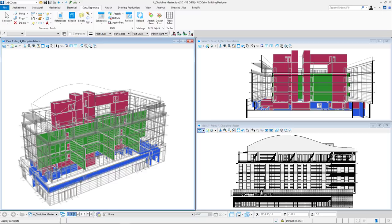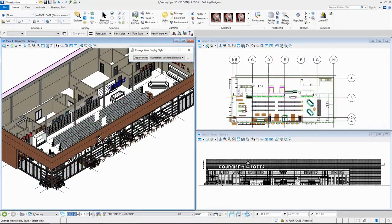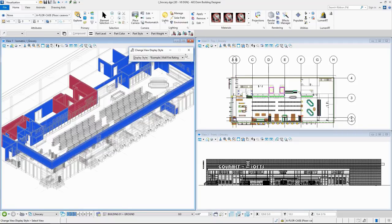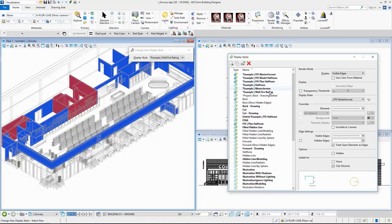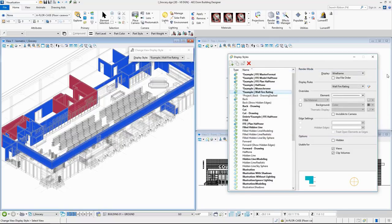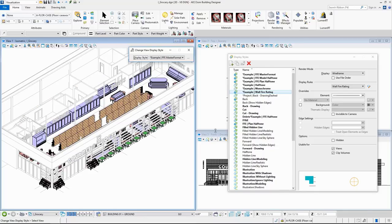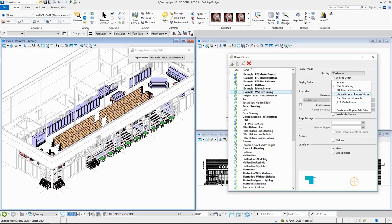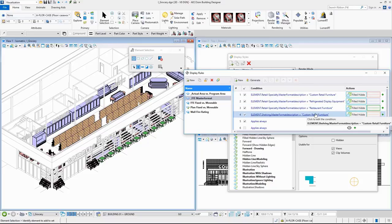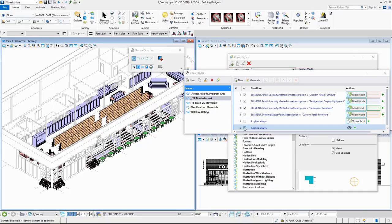In the grocery building model, I have created a display style with a display rule to color-code interior non-rated firewalls as blue and interior 2-hour rated walls as red, with all other building objects displaying as light gray and semi-transparent. Another display style and display rule allow you to review furniture, fixtures, and equipment in the model based on master format classification — including refrigerated display equipment, restaurant furniture, and custom retail furniture for fixtures and shelving units.